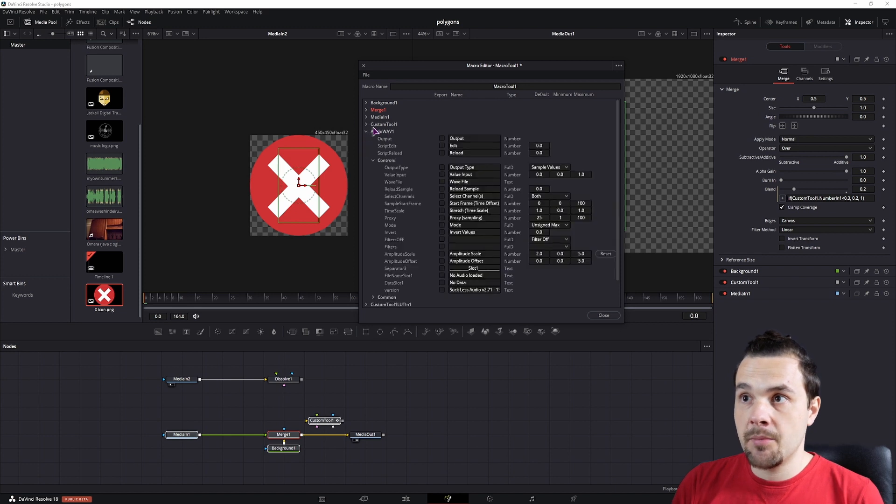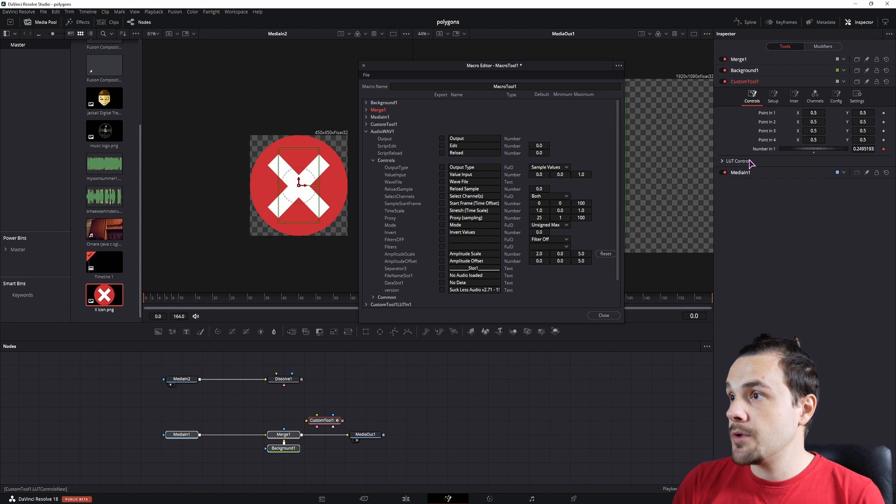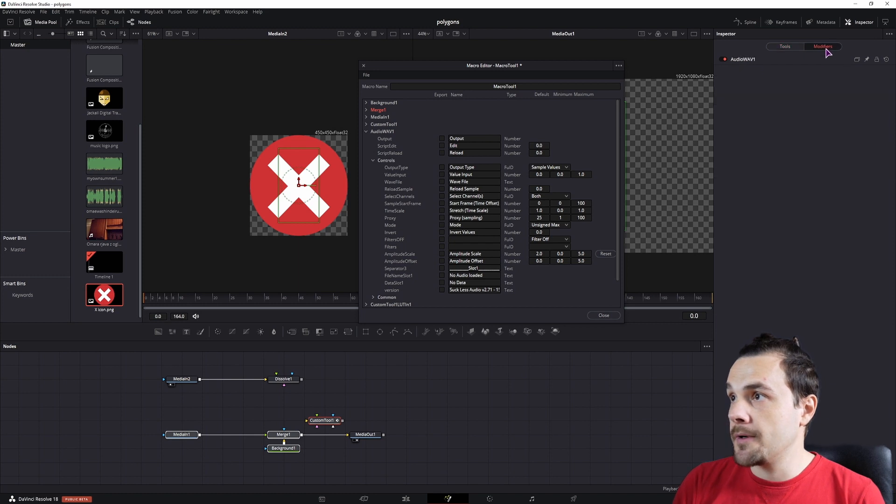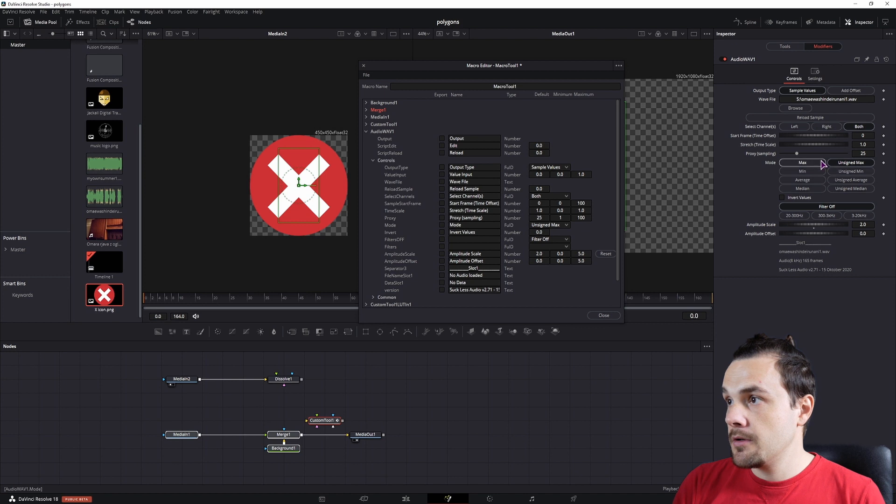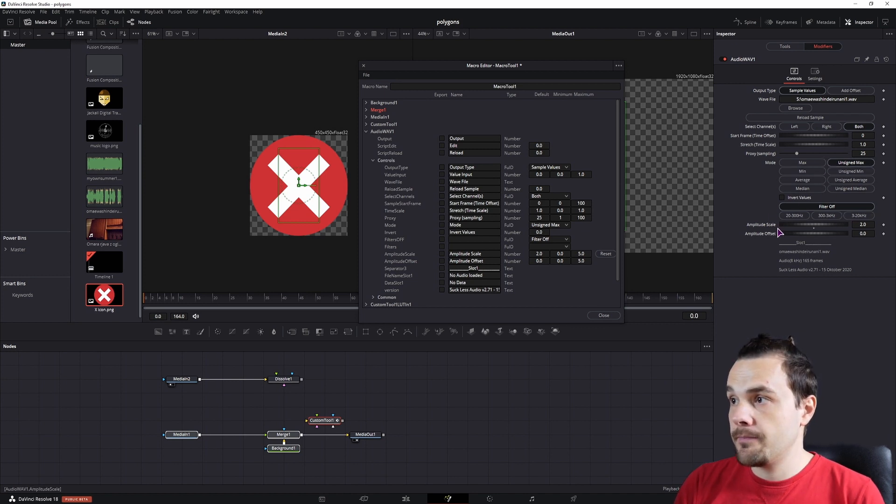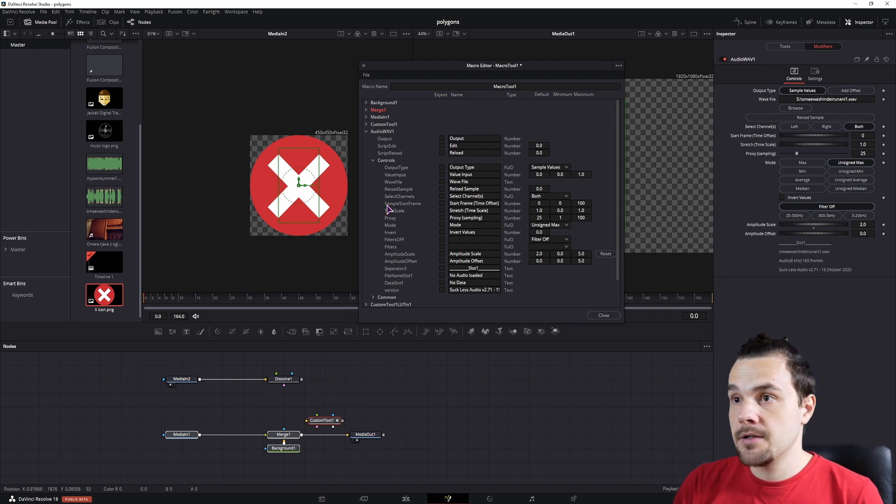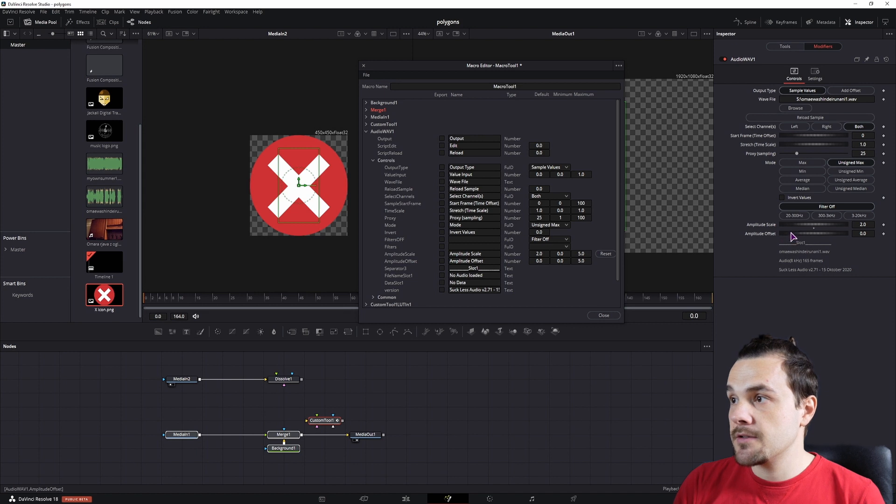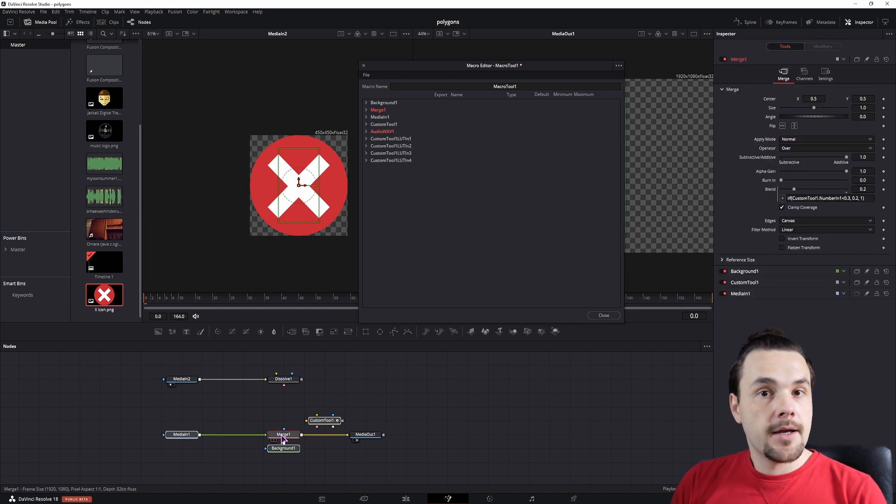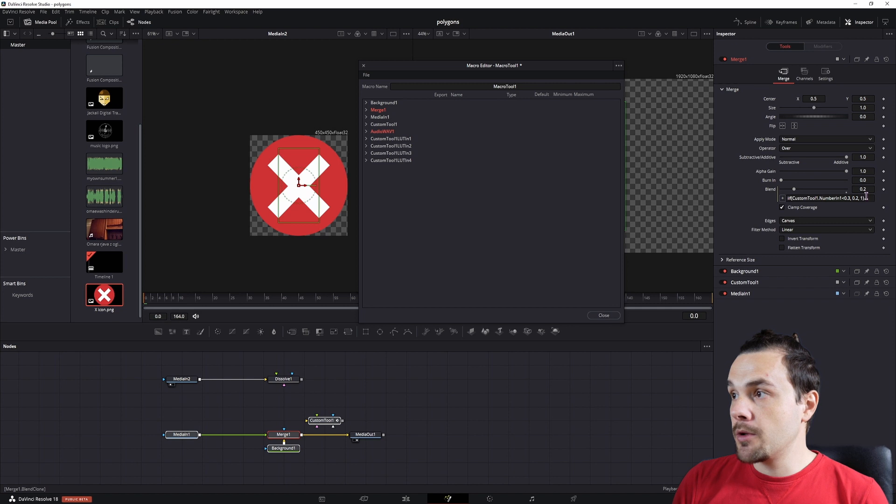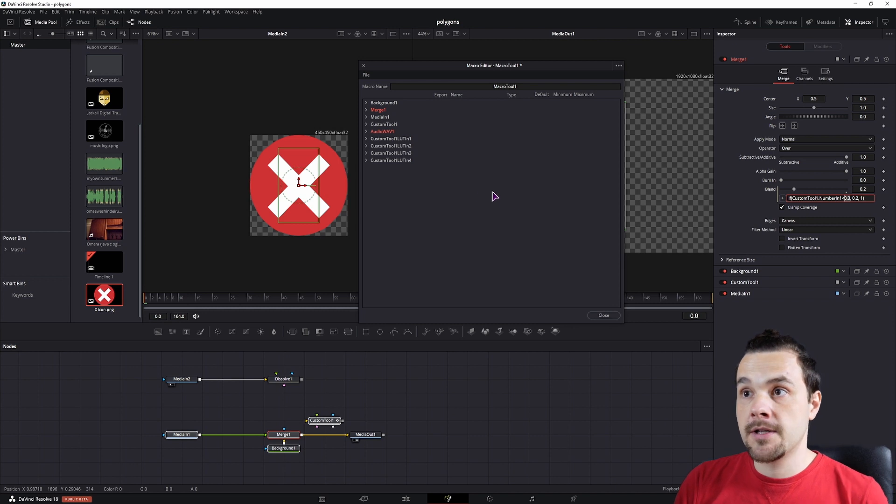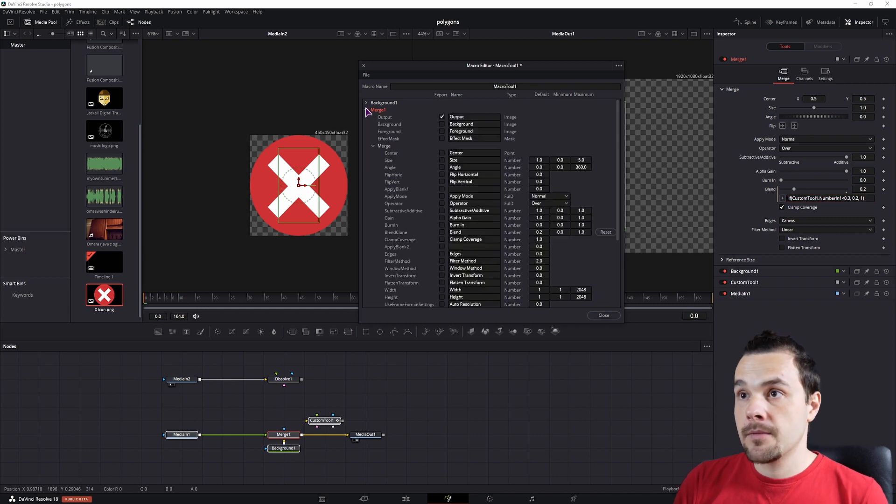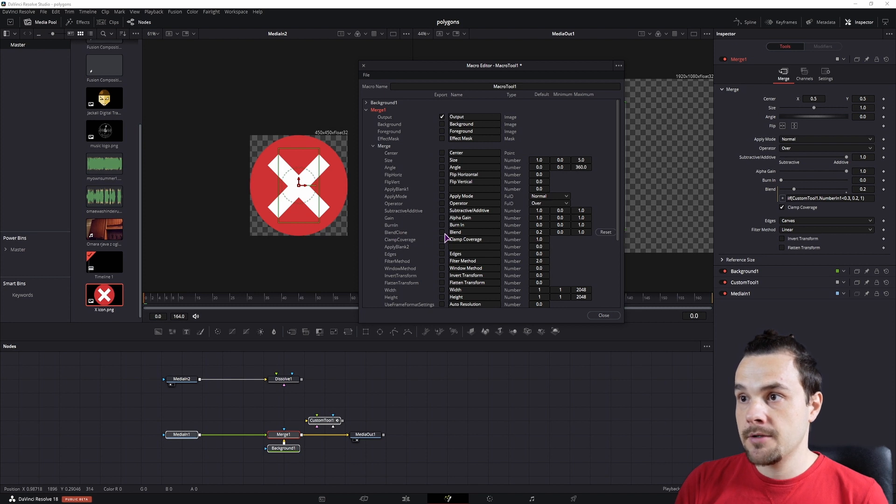And what you want to do is maybe enable some options in the audio wave, which is right here. So which options do you want to have enabled? Well maybe you want to be able to change the mode, the filter, amplitude scale, maybe the offset. So just check all of the options that you want. In this case I'll just adjust the amplitude scale. And then in the merge node I want to be able to change the expression because maybe the threshold will not be 0.3 all of the time. So I'll search for blend, which is under blend clone. Enable it.